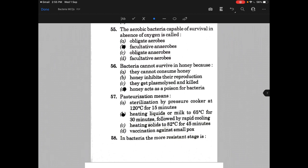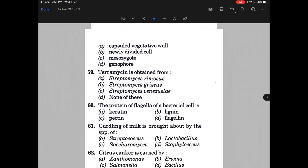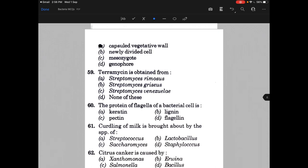In bacteria the more resistant stage is — and the answer is option A, that is capsule. Terramycin is obtained from — the answer is Streptomyces rimosus, option A. The protein of a flagella of a bacterial cell is called — the answer is option D, that is flagellin.